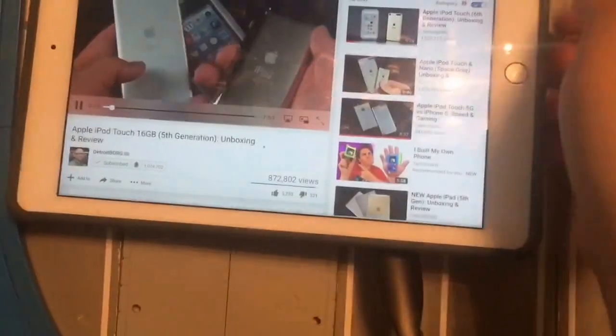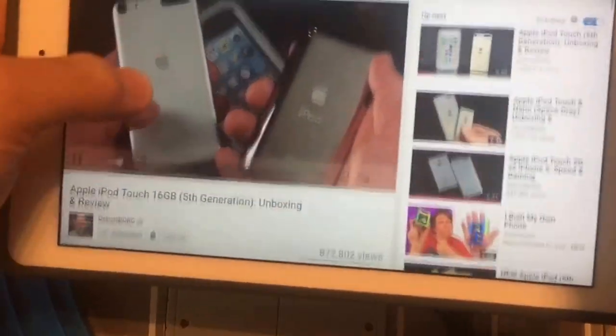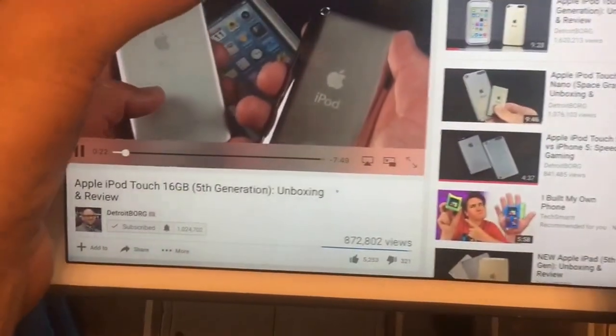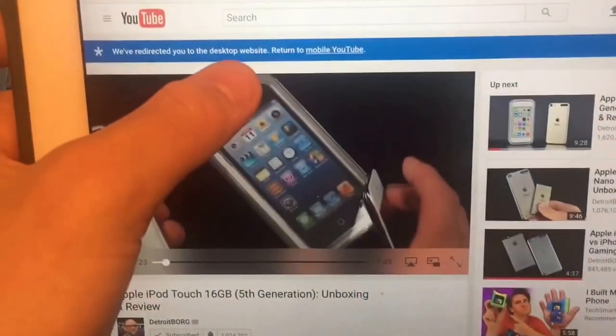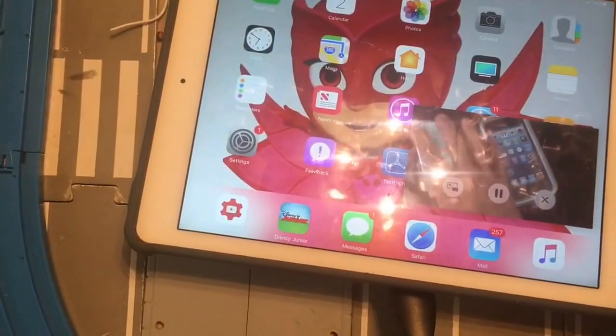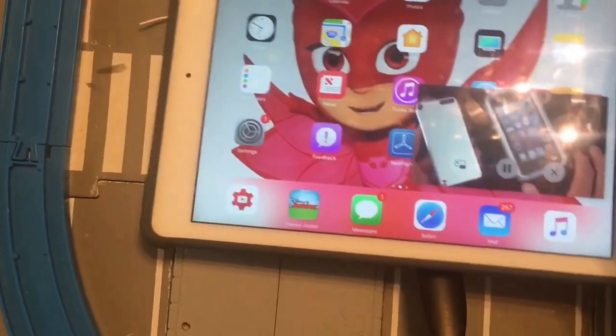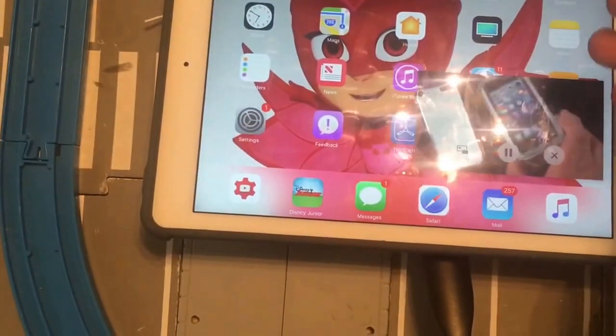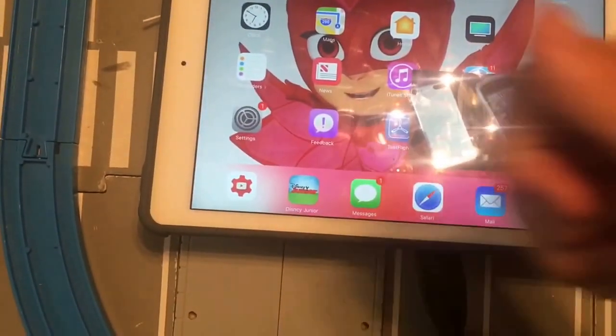I'm using the desktop version, like a desktop website. The picture-in-picture thing will only work on the desktop website on YouTube. So that's how you play picture-in-picture on YouTube — if you like the video, give it a thumbs up. See you in the next video.